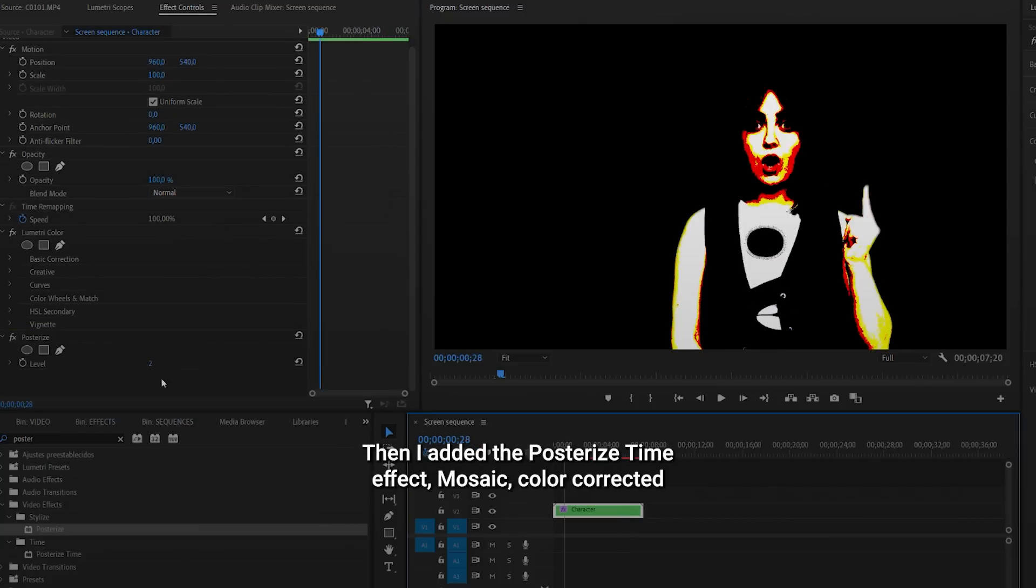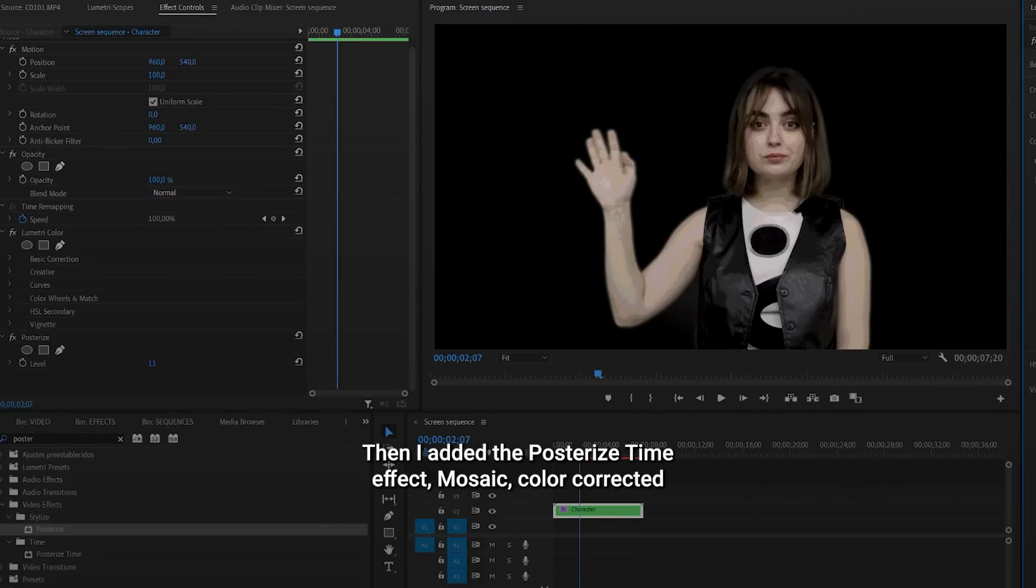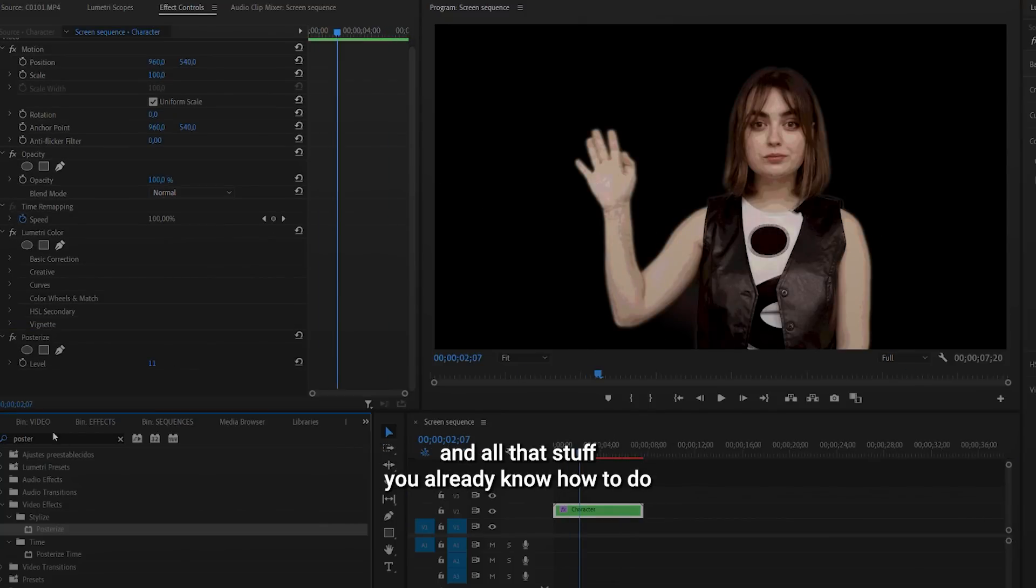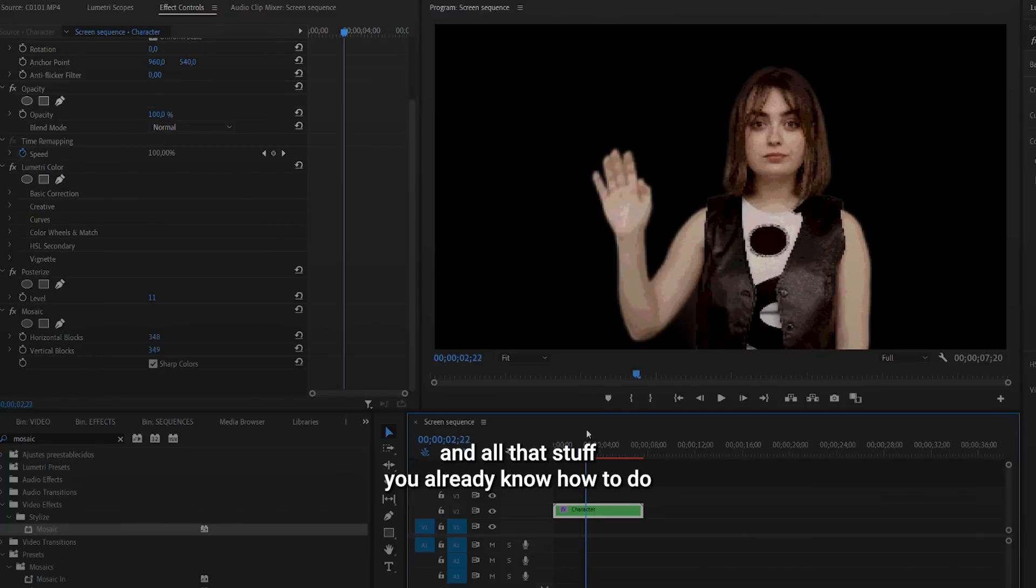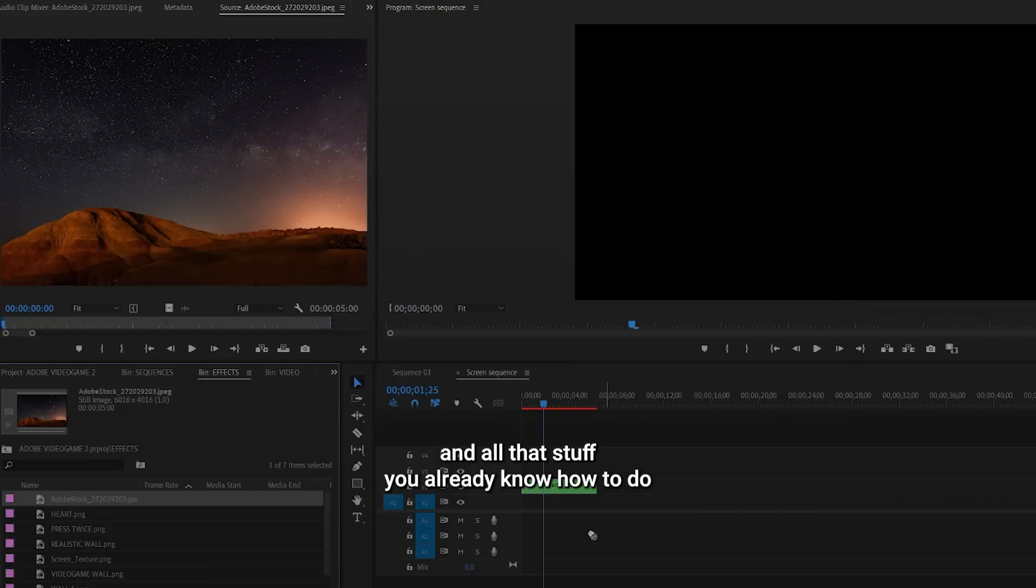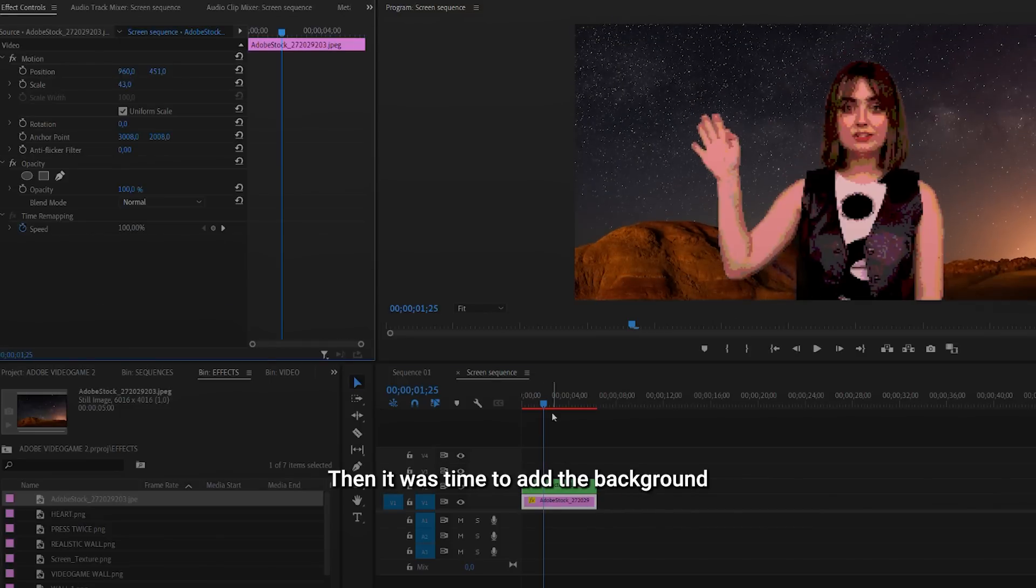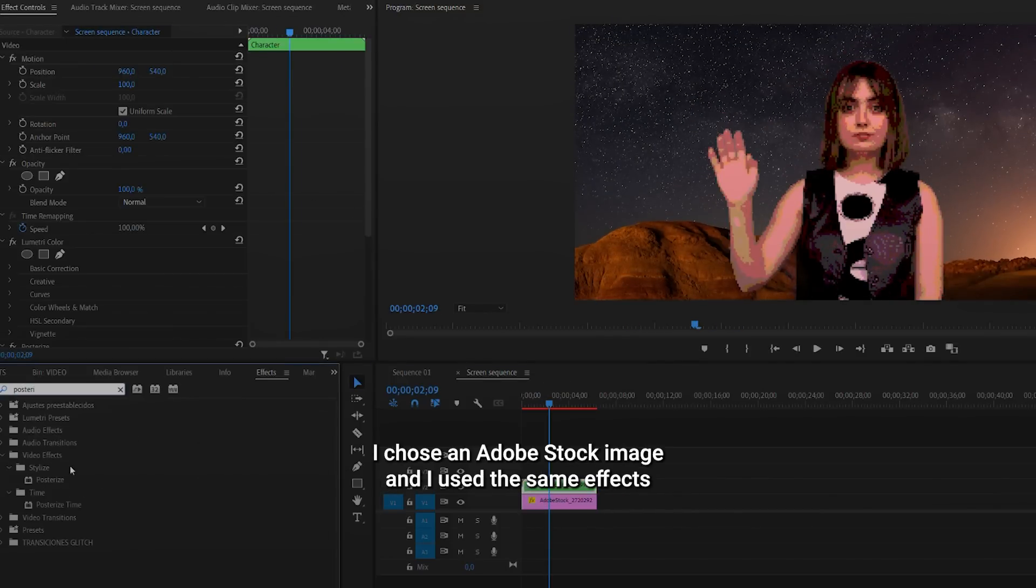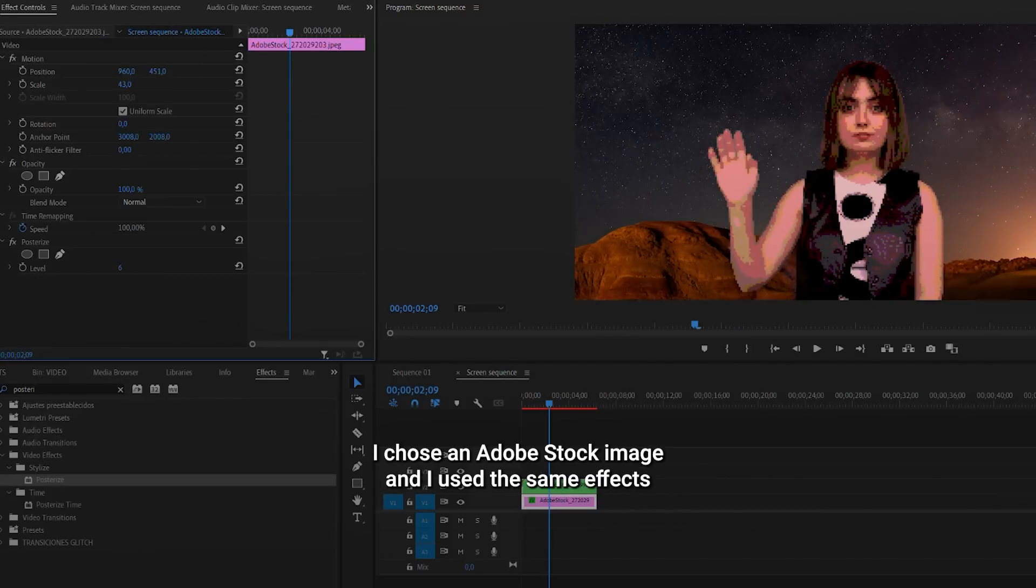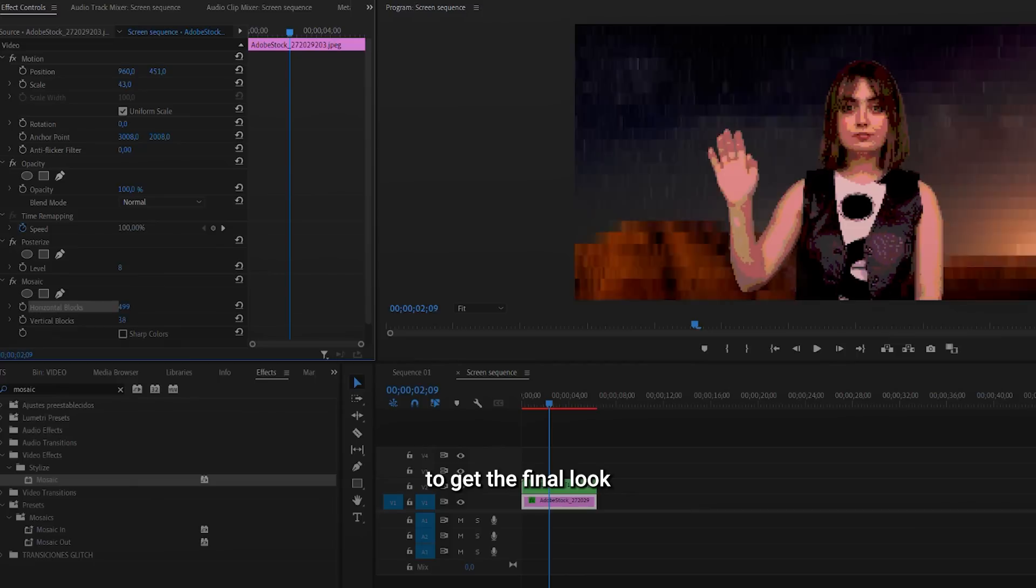Then I added the posterized time effect, mosaic, color corrected, and all the stuff you already know how to do. Then it was time to add the background. I chose an Adobe Stock image and I used the same effects to get a final look.